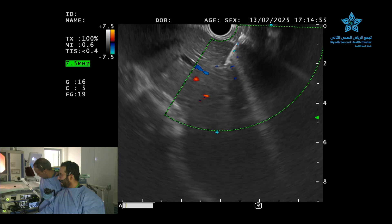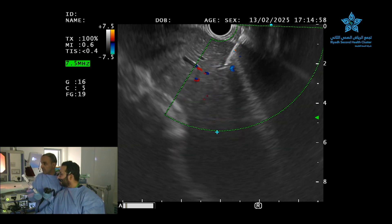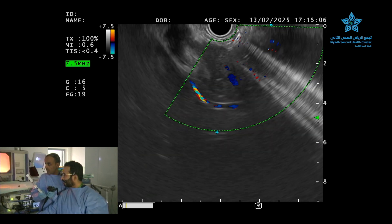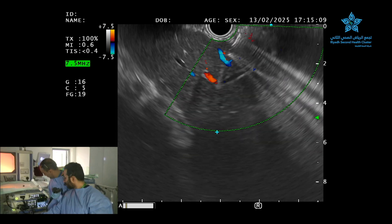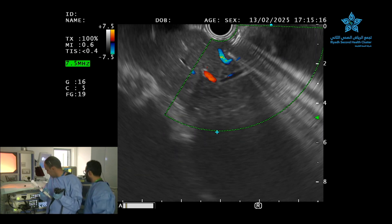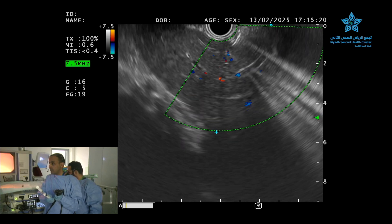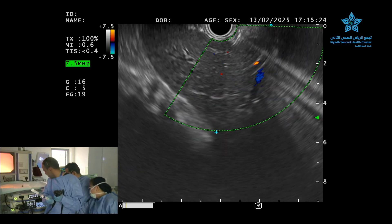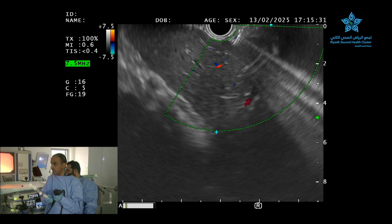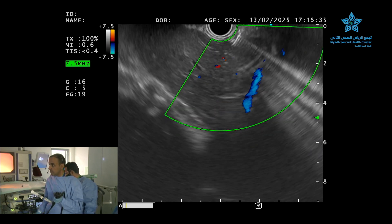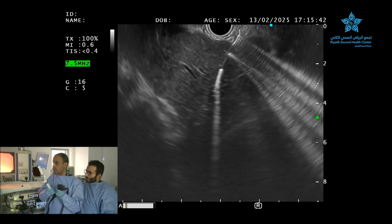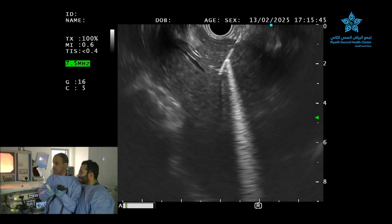We can see the needle going in. We will advance the needle all the way to the opposite side. Removing the Doppler flow will help visualize the tip better. We can now see the needle — it is at least two centimeters into the hepatic parenchyma.